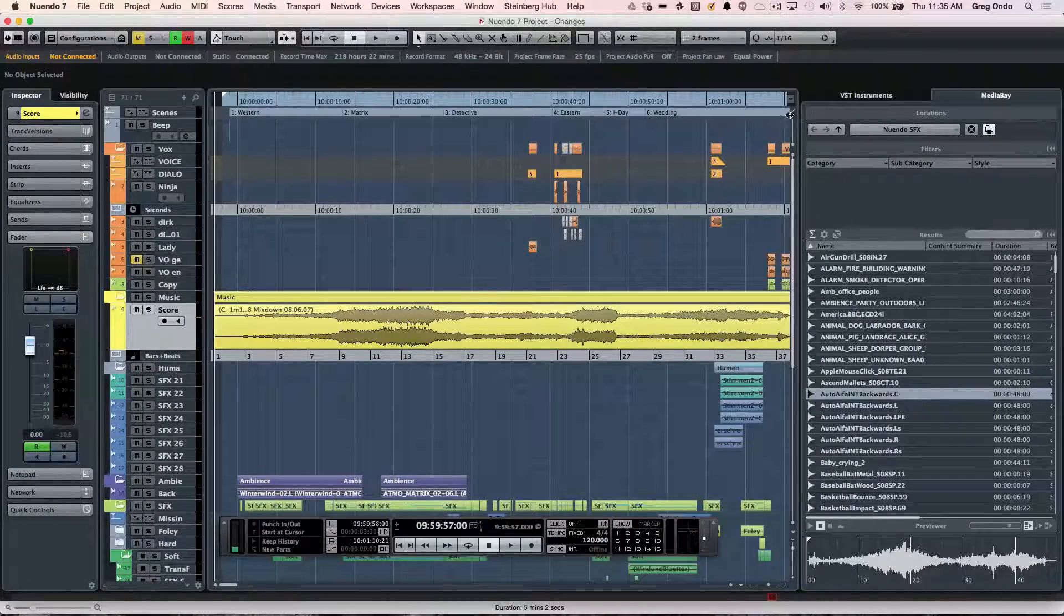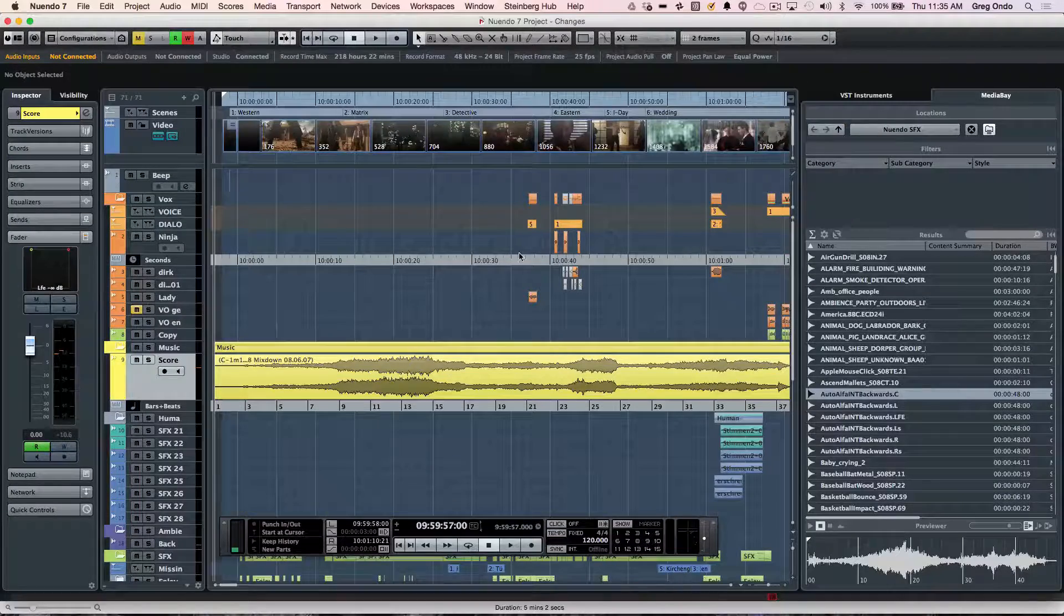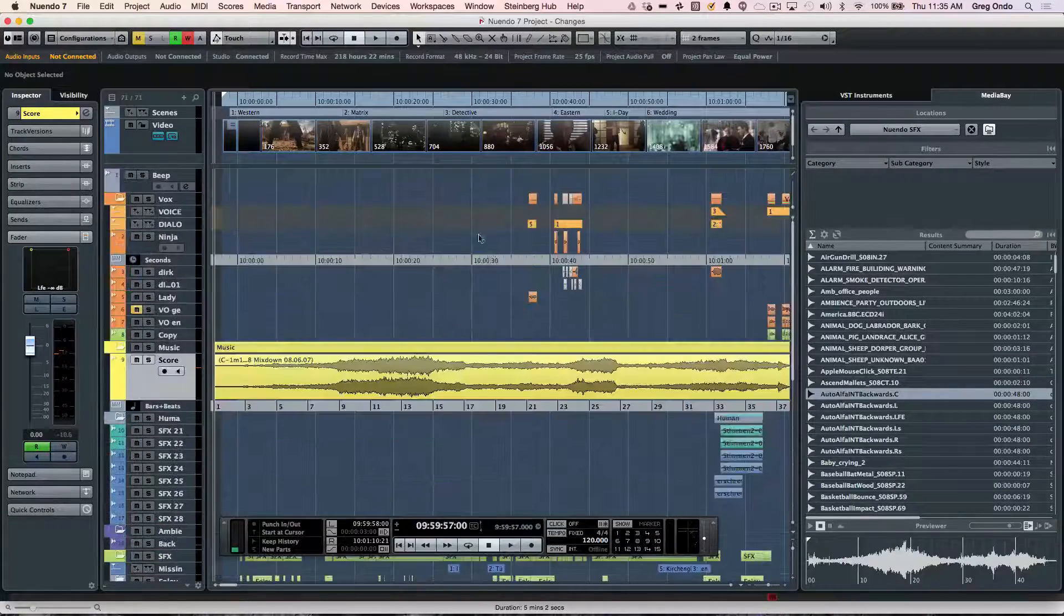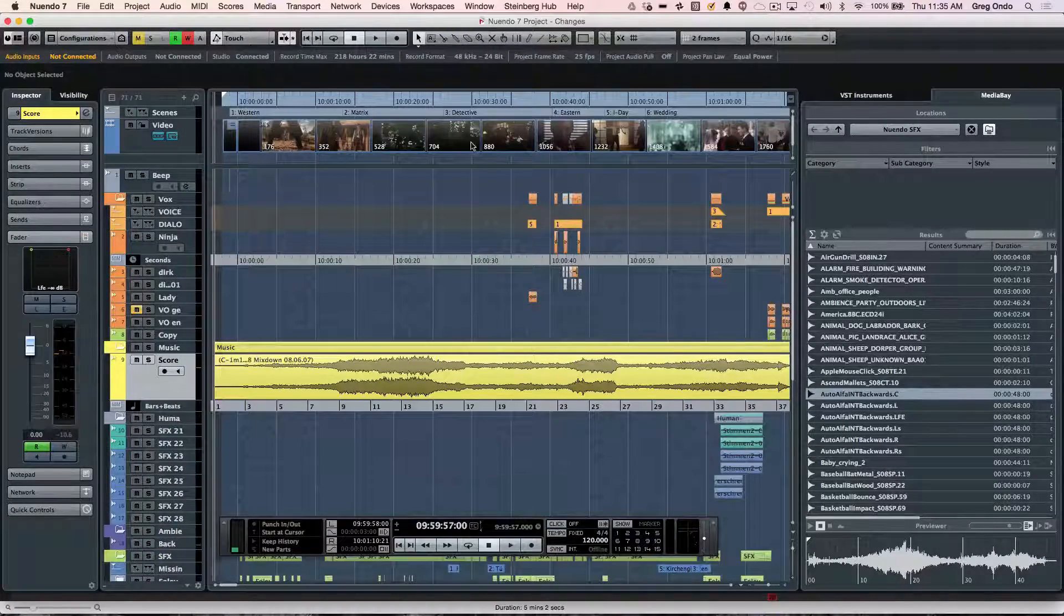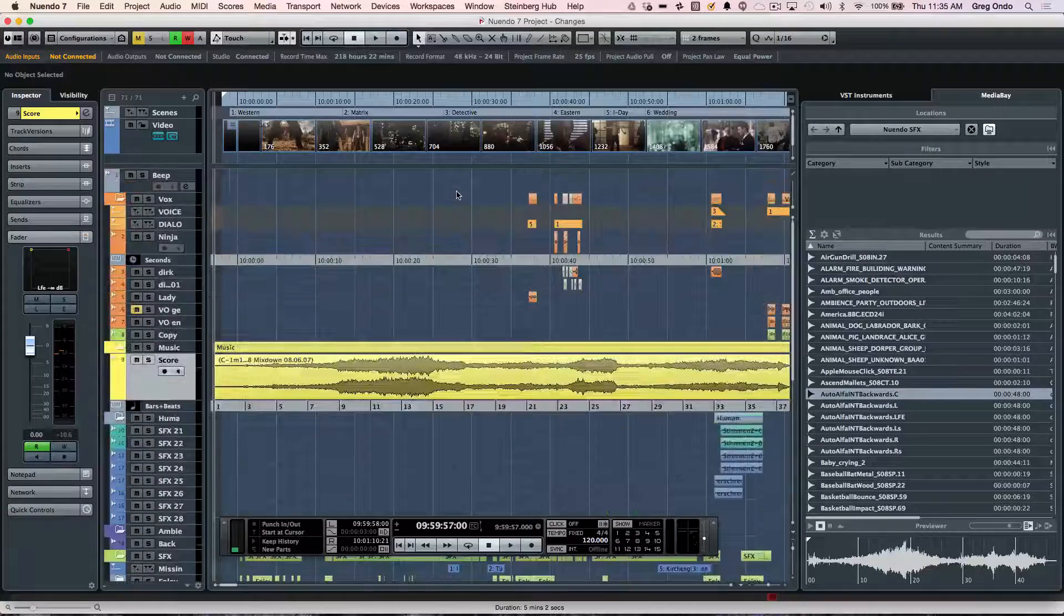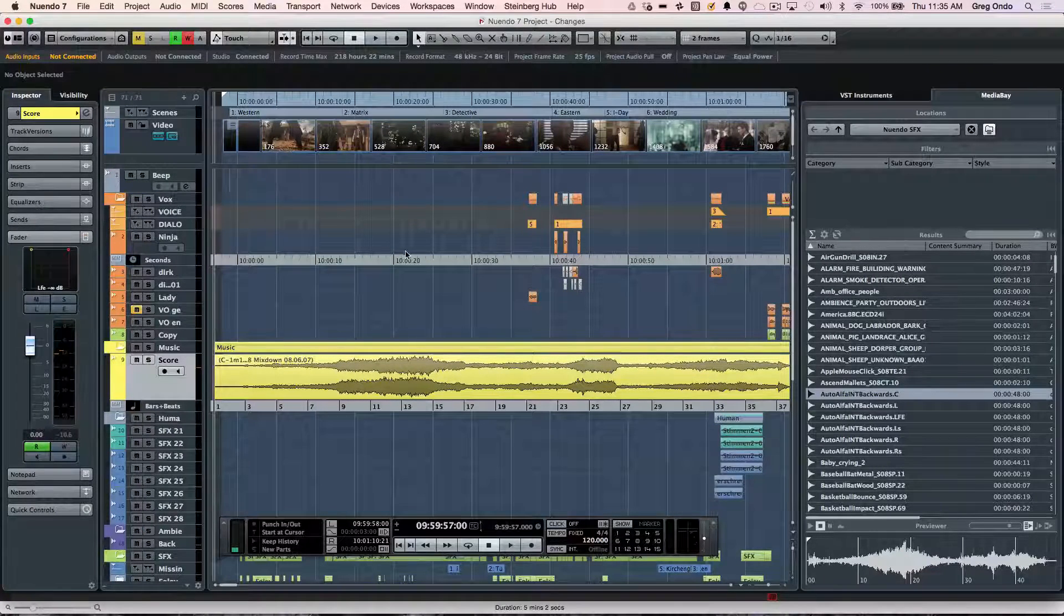Or I could enable that by clicking right there, and I could pick and choose different tracks to be anchored to the top, which is very handy when using it as a reference track.